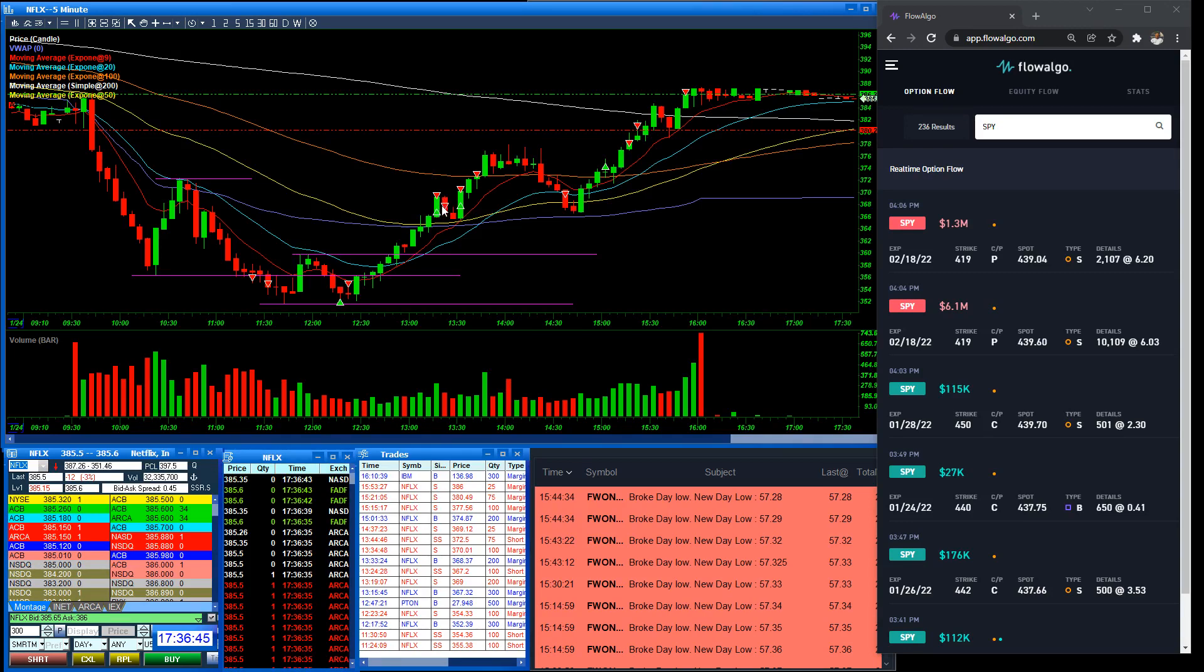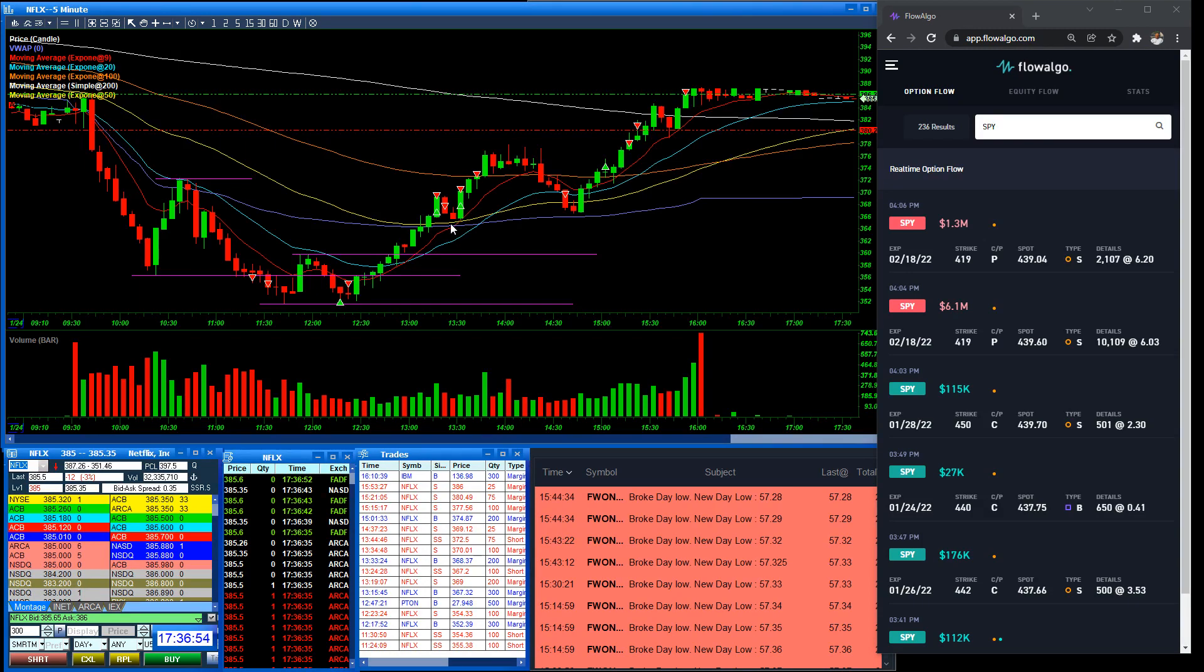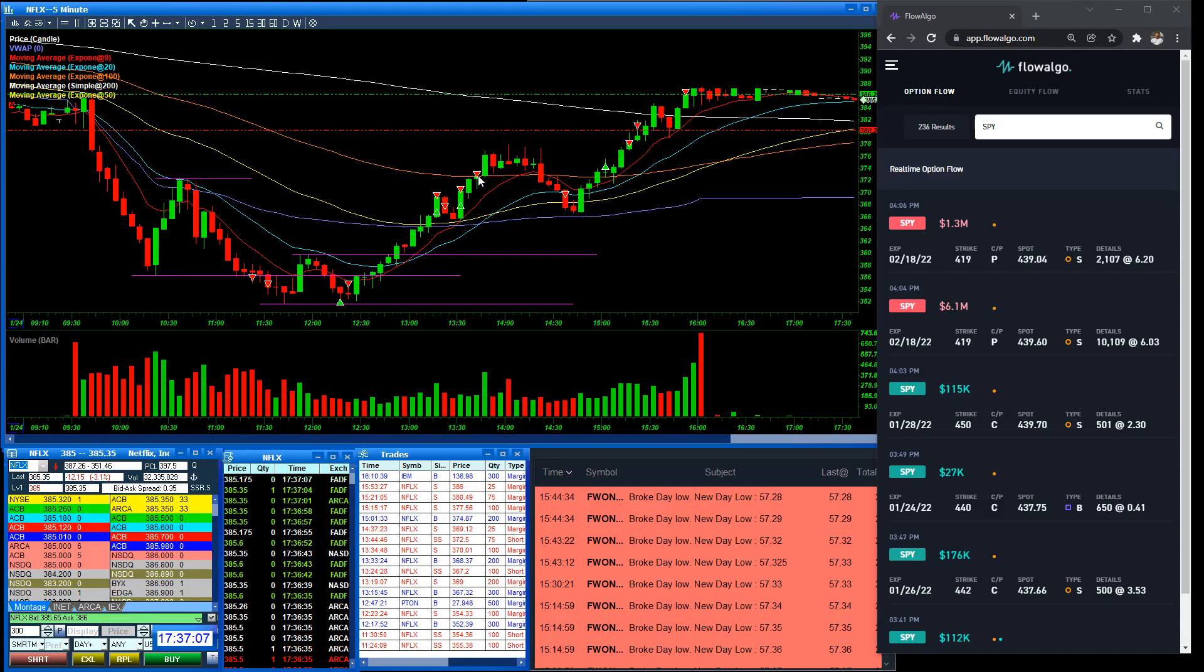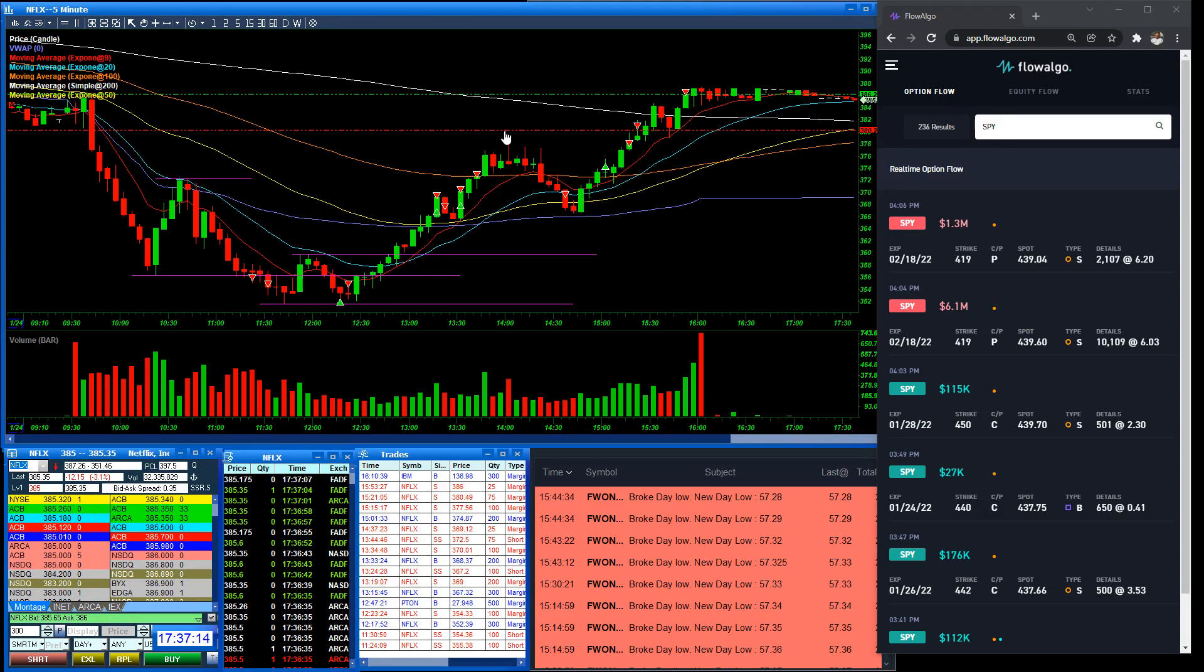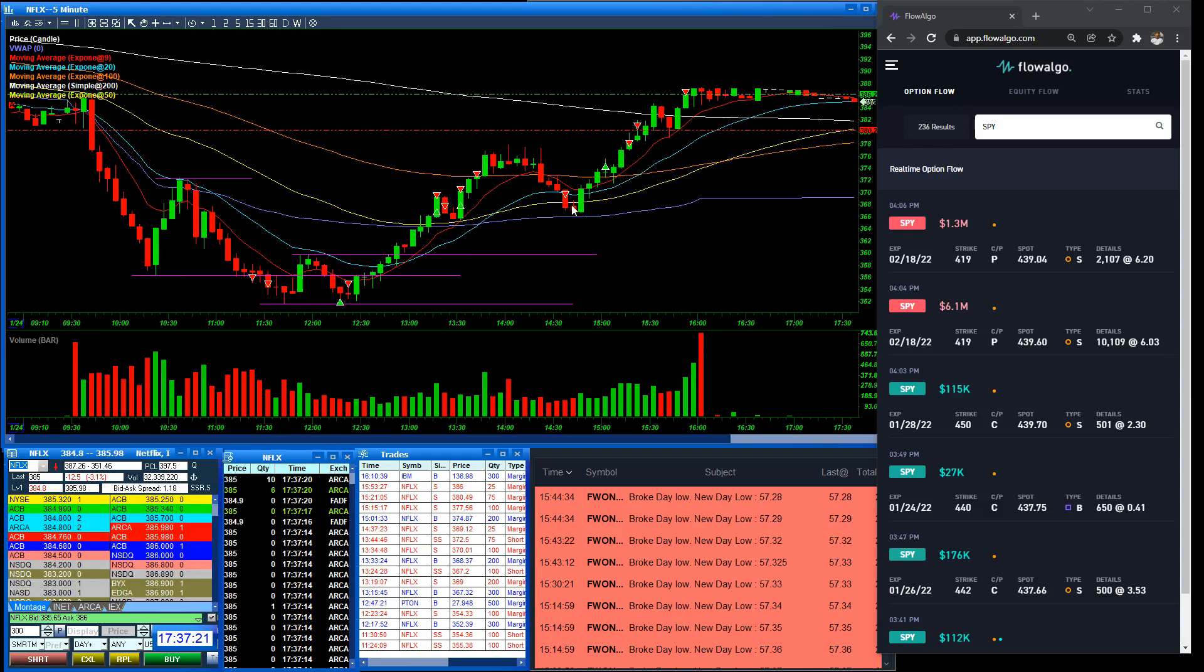And then it rolled back over, stopped me out at break even. We pulled back, tested this level again. Look at the nine screaming up. Nothing but support is screaming, buy me, buy me, buy me. I bought it as soon as we broke the high of this candle here and started taking profit. Took some off up here at the 100. I left the piece on to see if we were going to get up here to the pre-market low. But we didn't. It came back. I ended up taking it off at break even.